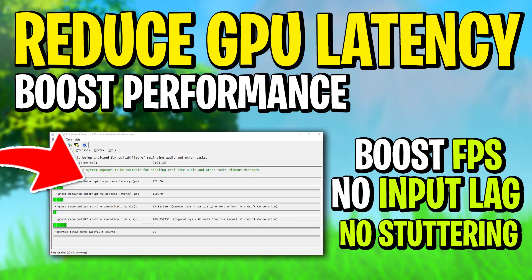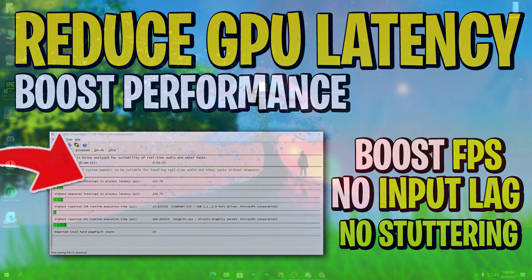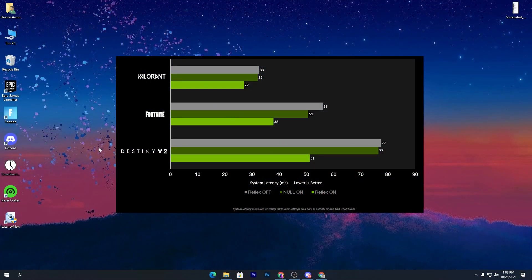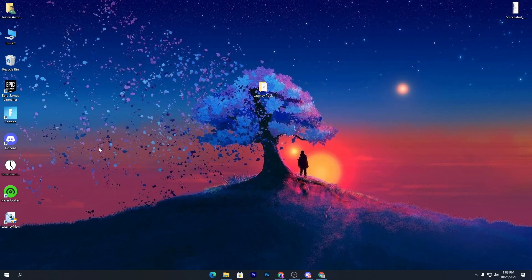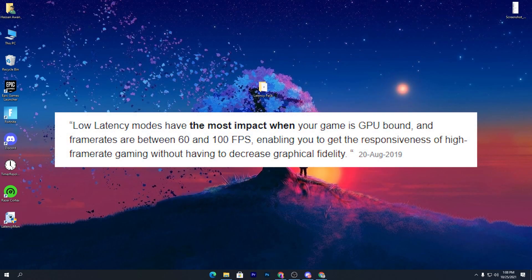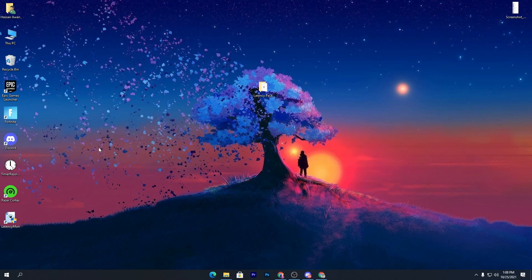Welcome to my channel. In this video I'm going to show you how to reduce the latency of your GPU so you can get lower input delay in any game on your PC. You may have applied a lot of tweaks for reducing input delay from your keyboard and mouse, but the main thing that helps reduce input delay or latency is your GPU.